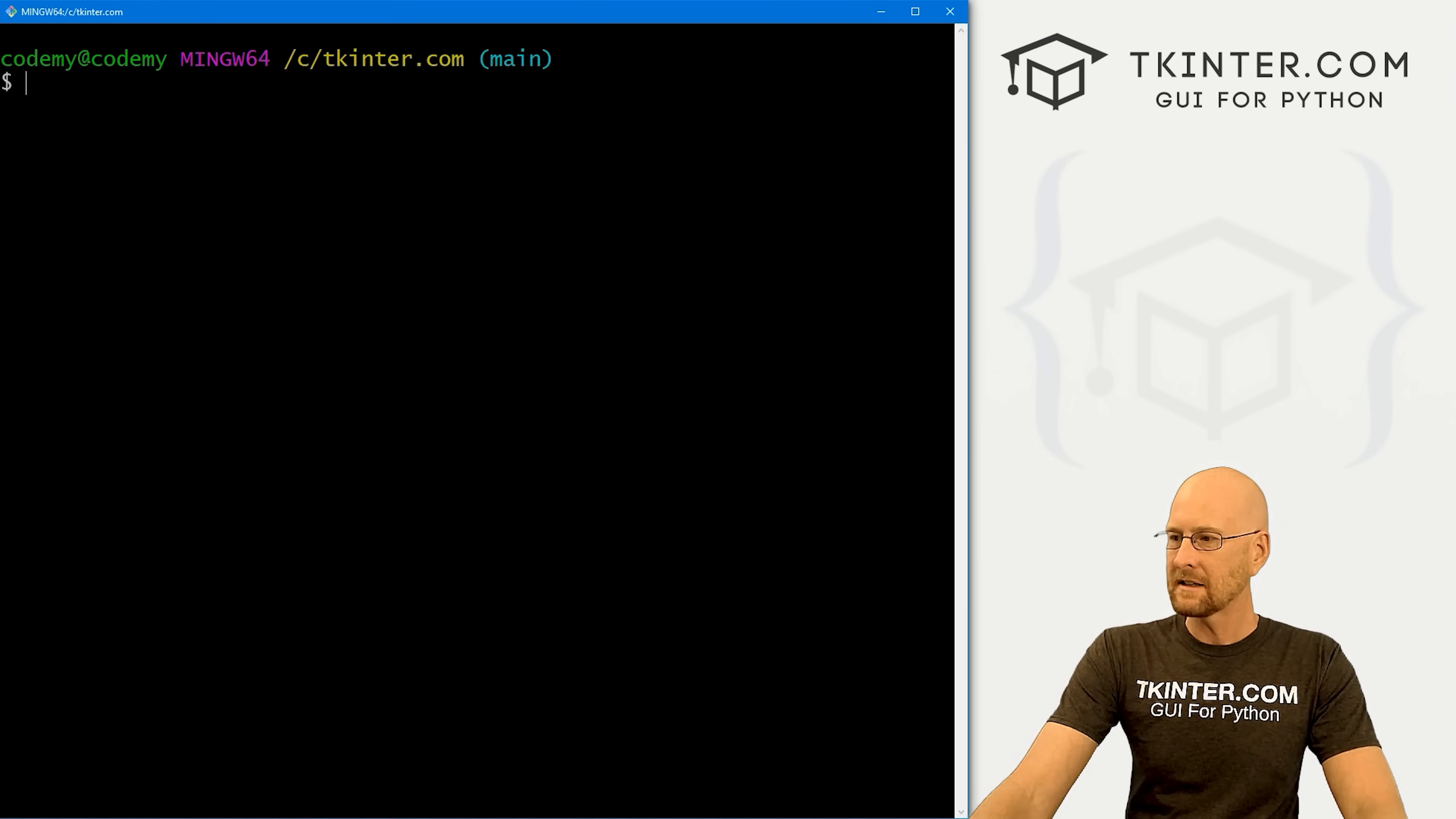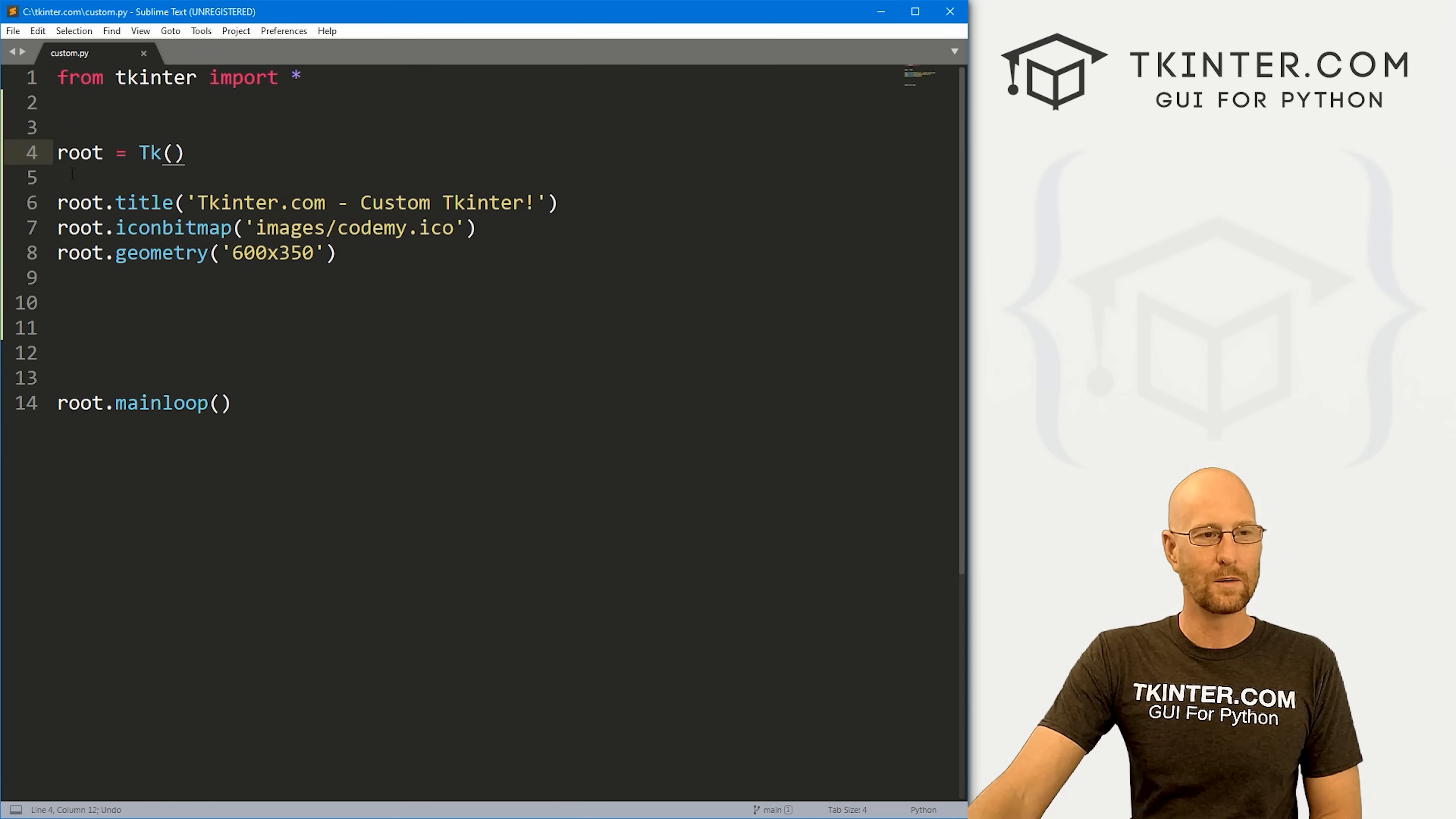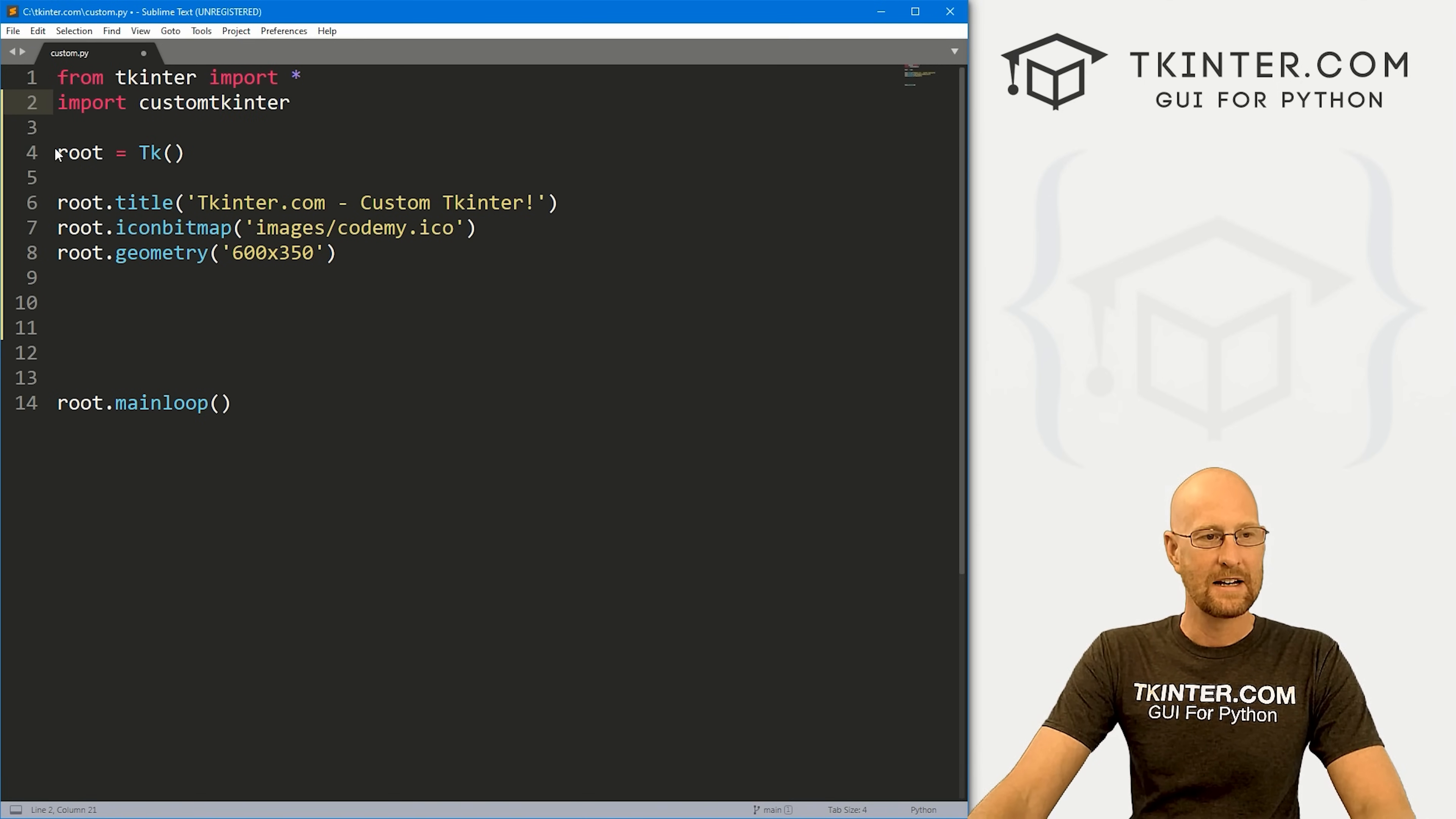Let's head over to our code. I'm using the Sublime text editor and the Git Bash terminal as always. You can find a link to the code in the pin comment section below, as well as a link to the playlist with all the other videos in this Custom Tkinter series. I've got our basic Tkinter starter code, I'm calling this custom.py. We need to do a few things to make this a Custom Tkinter app. If we come over to the documentation, it shows us exactly what to do. First, we need to import customtkinter after we've pip installed it.